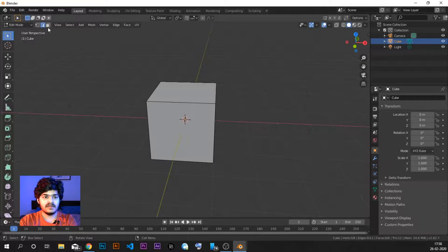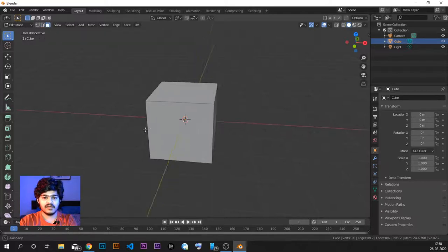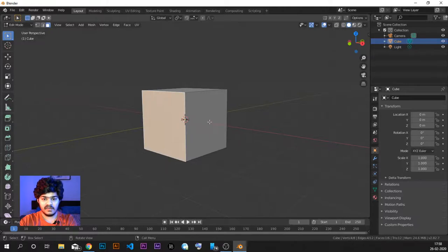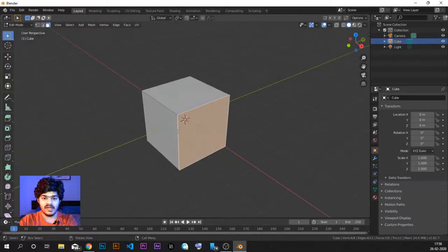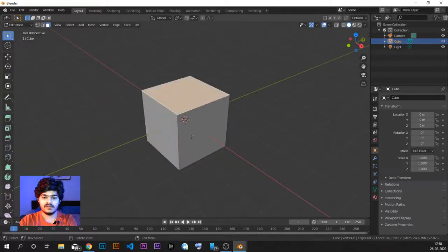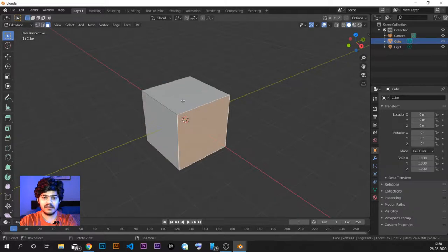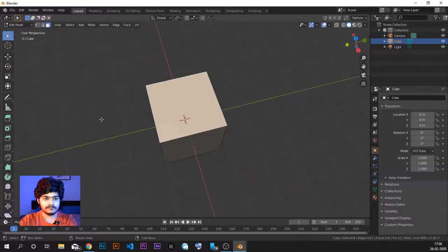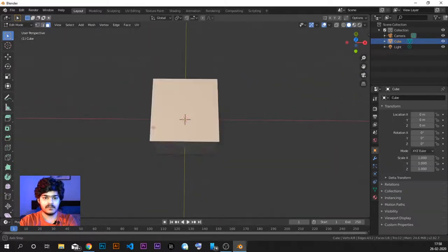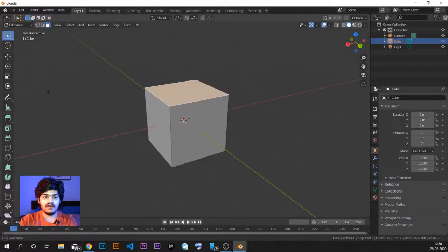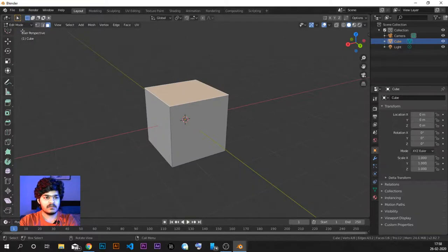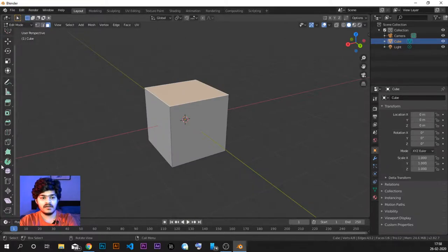Then the same goes for face select mode. Now as soon as I click the face select mode, I can now select the complete face. Here you can see there is no edge selection or vertex selection. I can select the complete face. There are lot many things about edge edit mode that we will be covering in the next few tutorials.